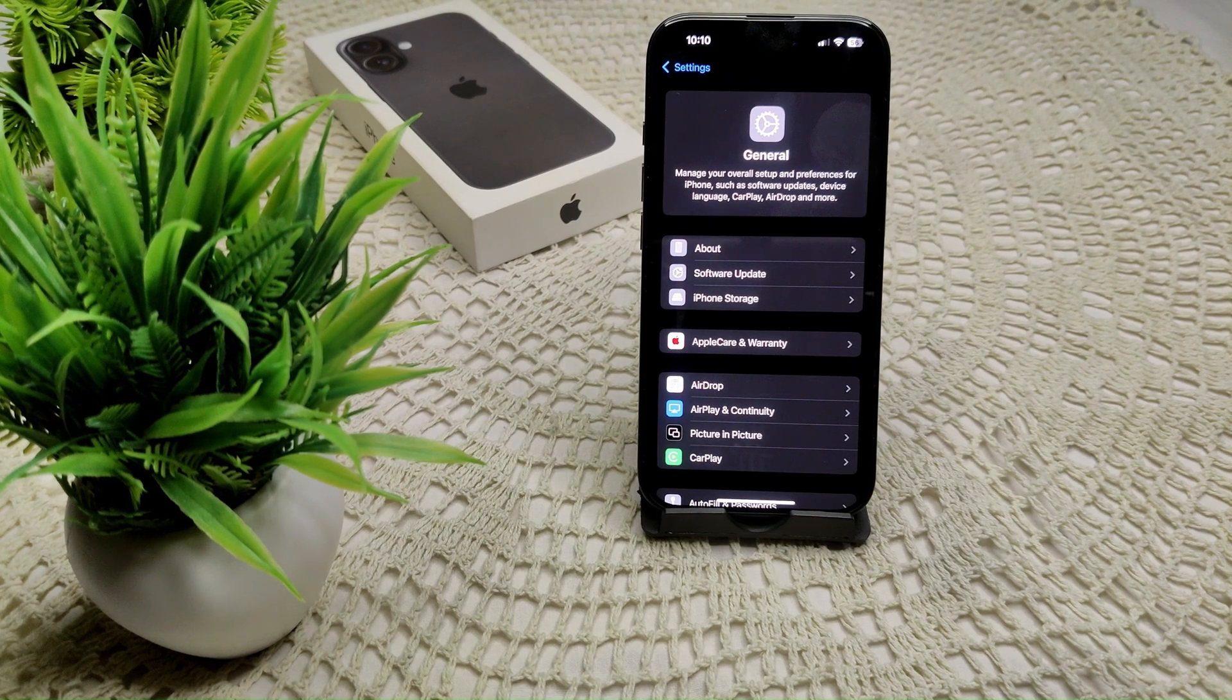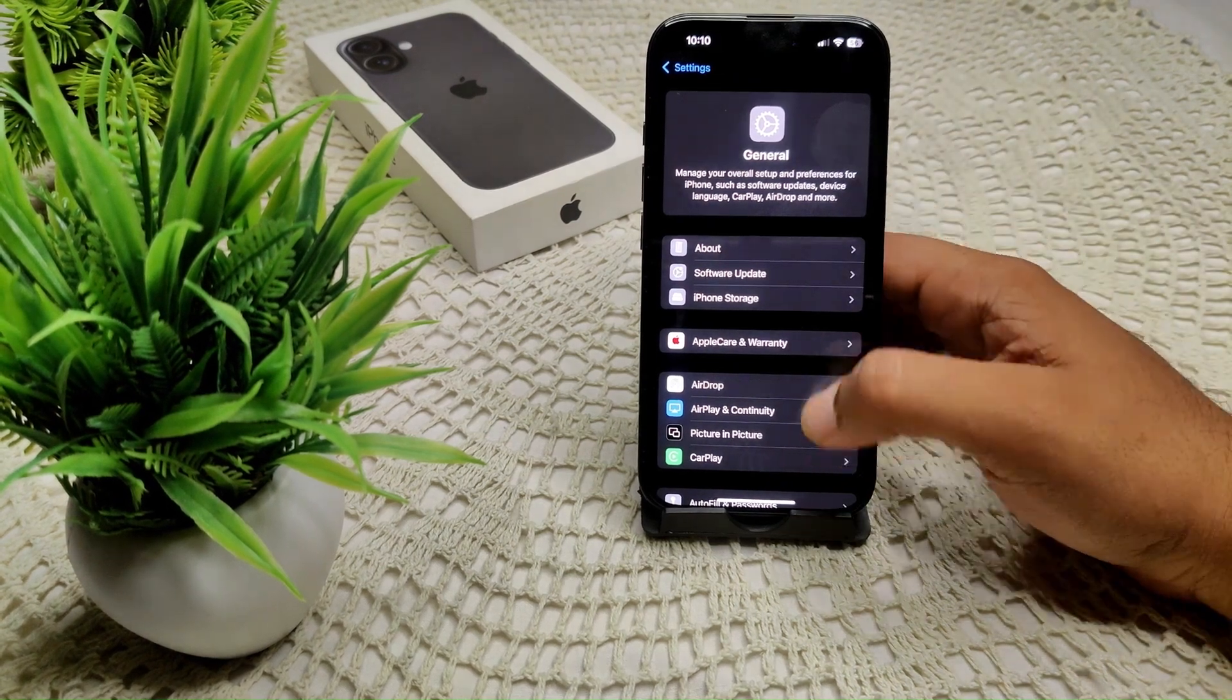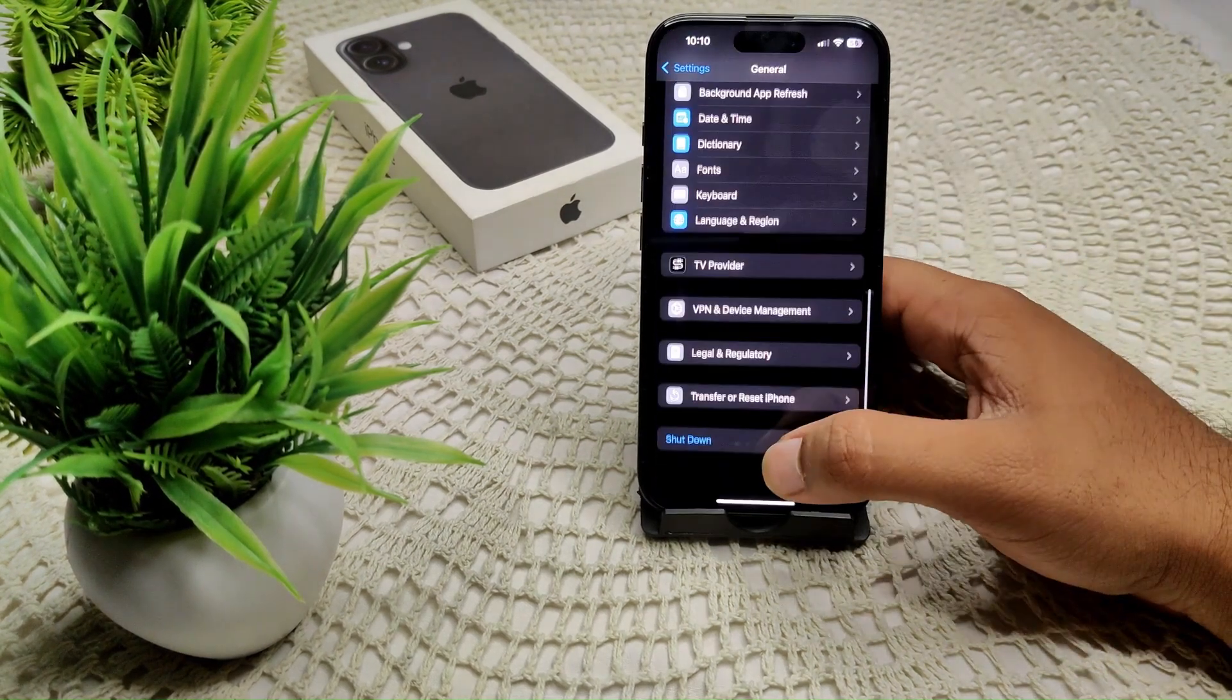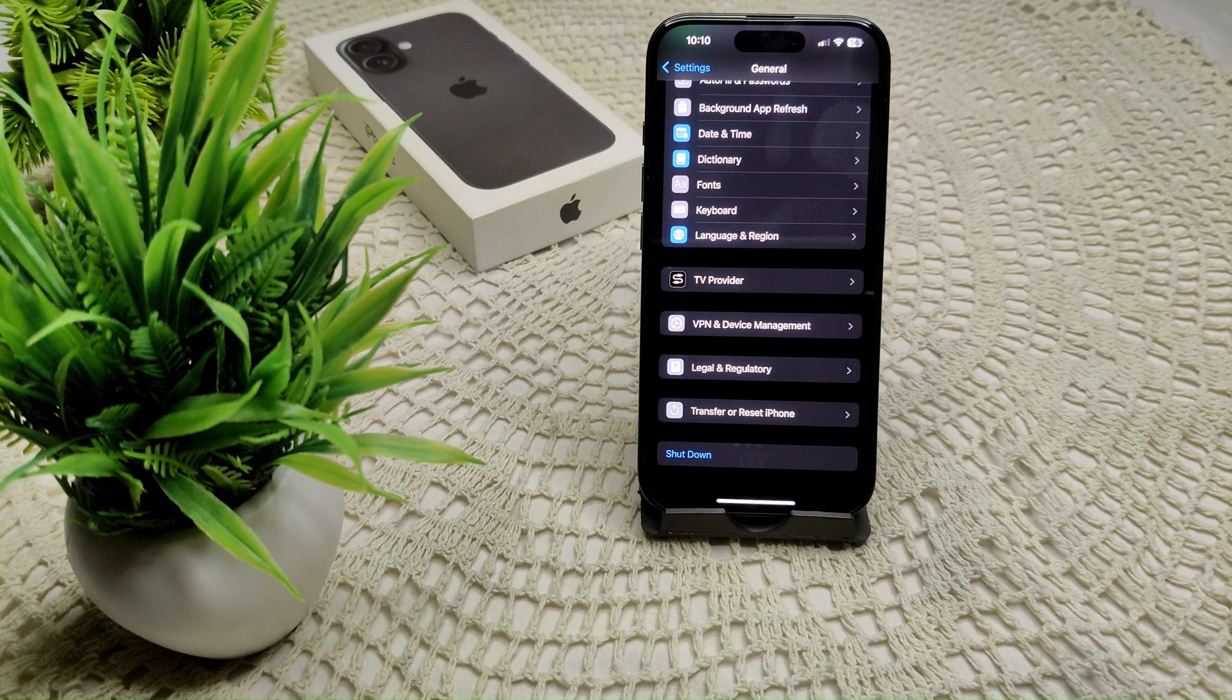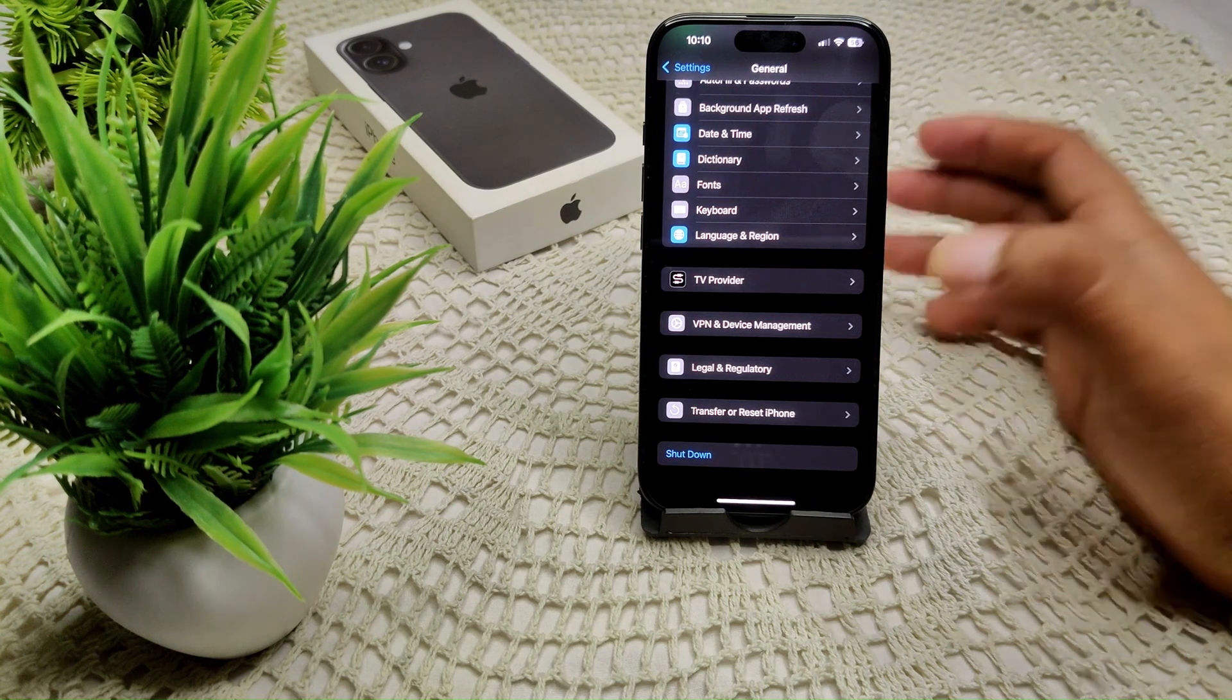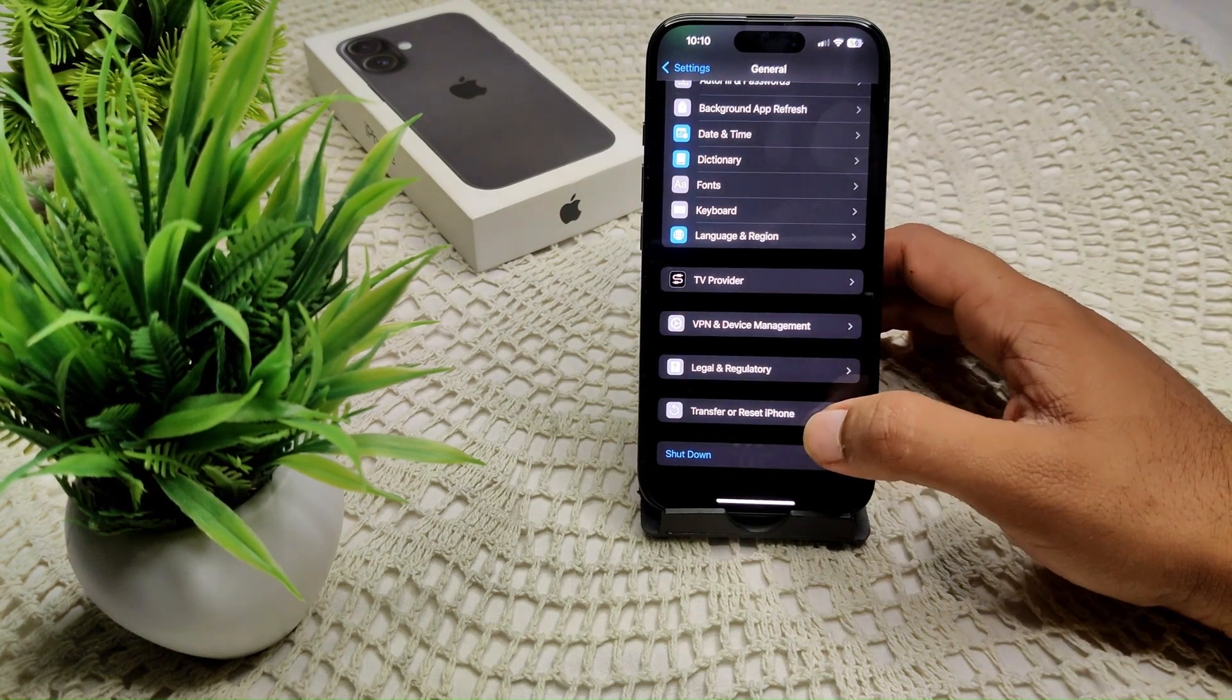Now we have to go into Transfer or Reset iPhone. Here it is. Now we have to tap on Reset.